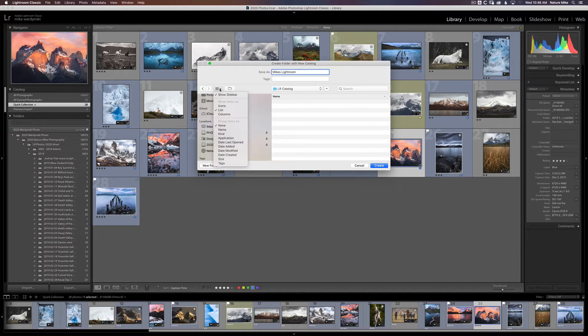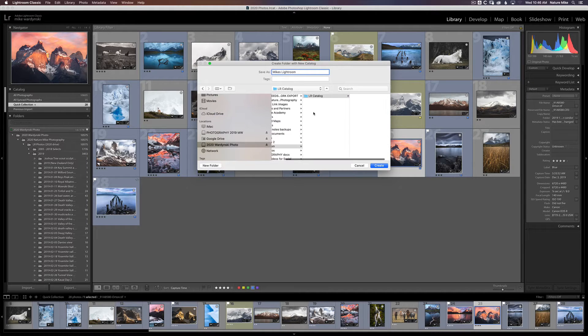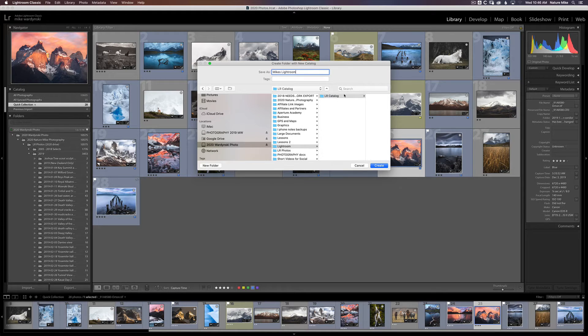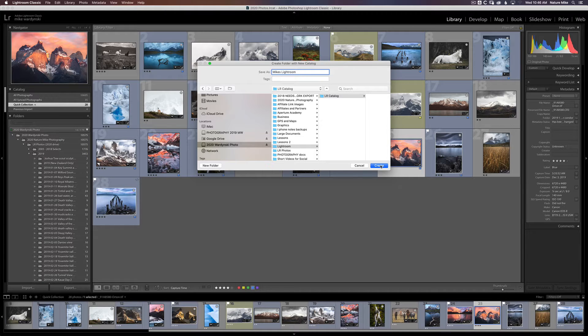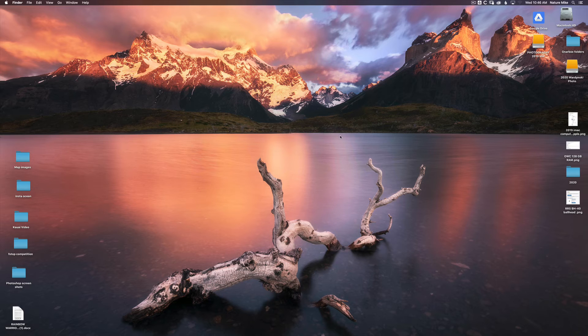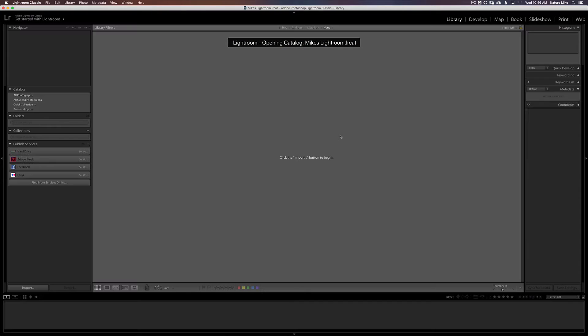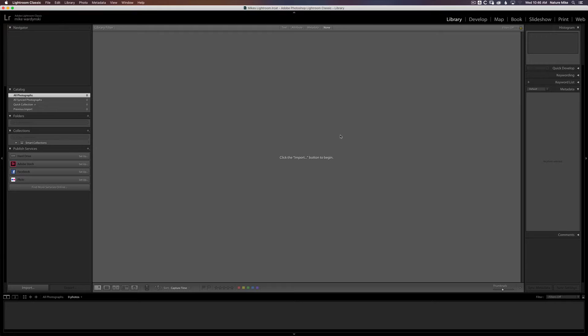And I'll open up the columns view so you can kind of see what's happening. So here it's going into Lightroom, Lightroom catalog, and then in Lightroom catalog will be Mike's Lightroom catalog. So we're going to go ahead and hit create. And it's going to reopen Lightroom with nothing in it. Kind of how you would see it if you opened up Lightroom for the very first time.